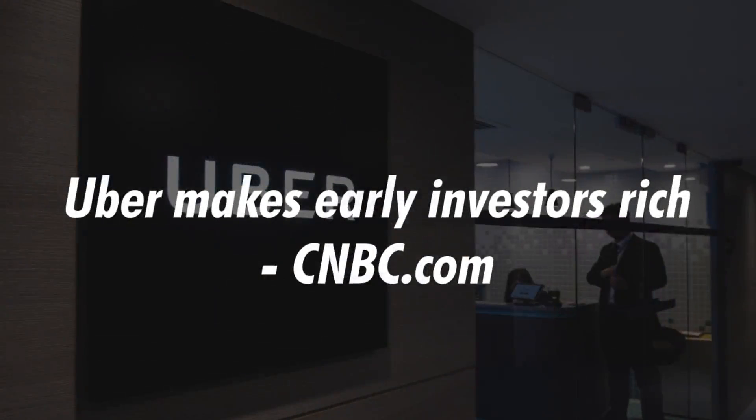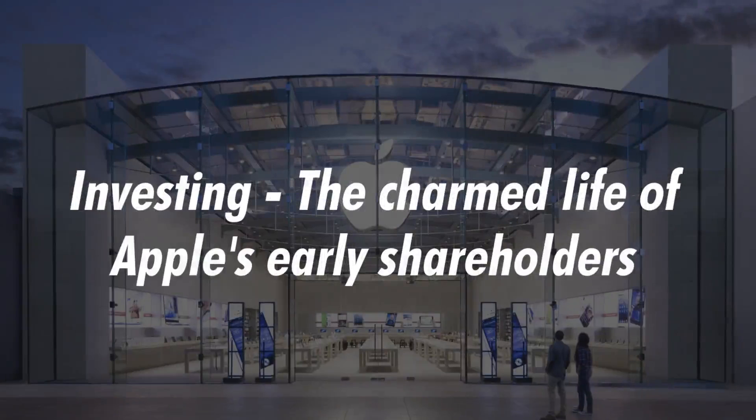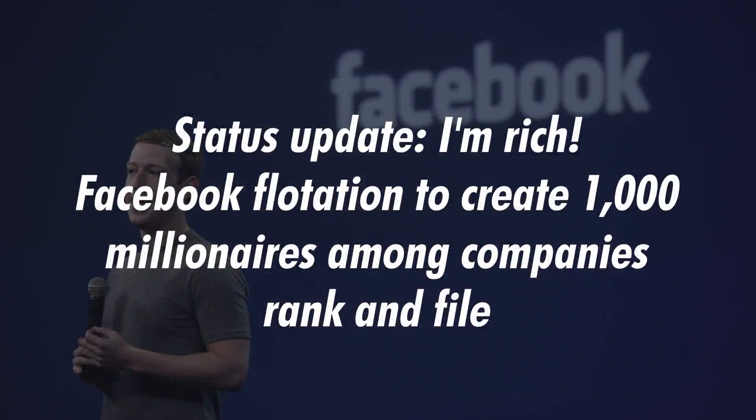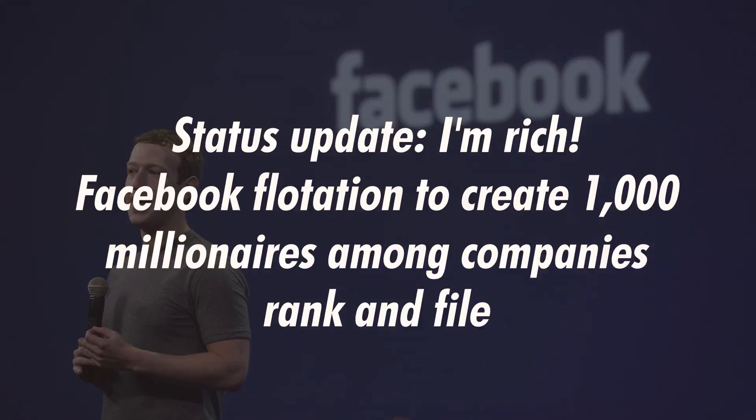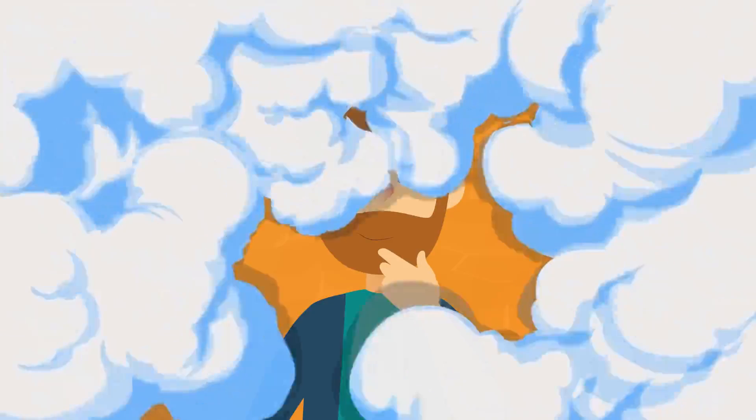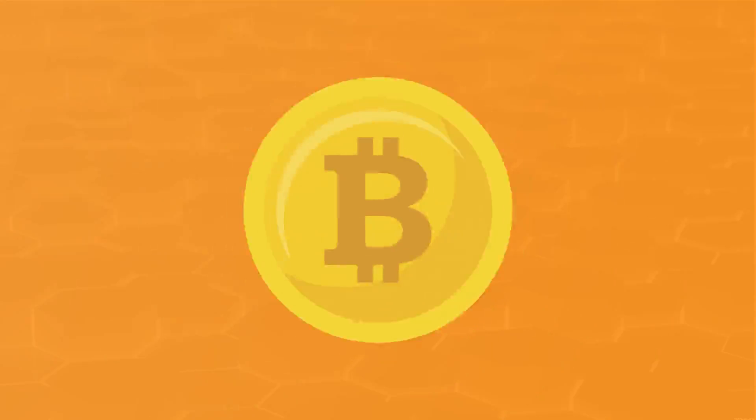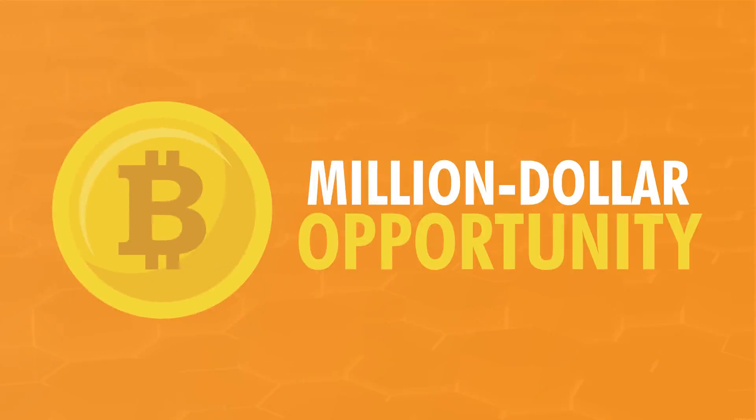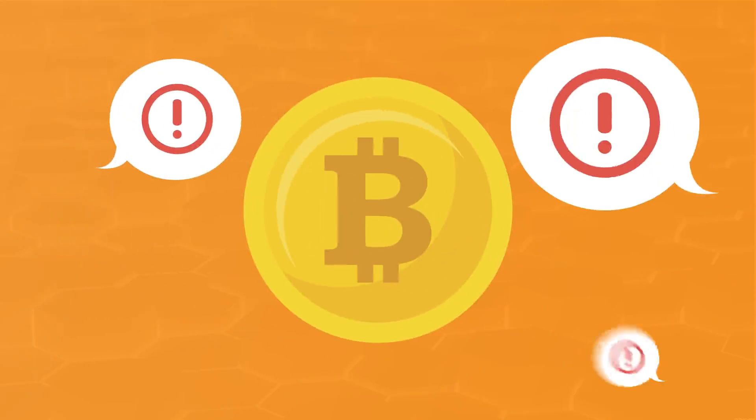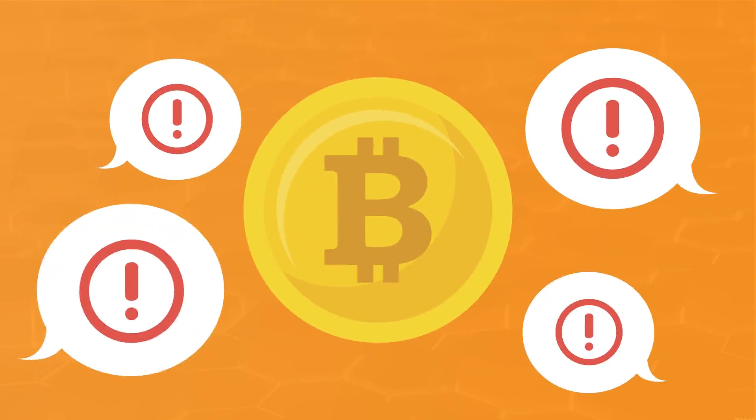Uber makes early investors rich. The charmed life of Apple's early shareholders. Status update: I'm rich. Facebook flotation to create 1,000 millionaires among companies rank and file. You can finally stop wondering and quit beating yourself up for being late to the feast. Because Bitcoin is the new million-dollar opportunity on the horizon, one that has been surrounded by extreme controversy.